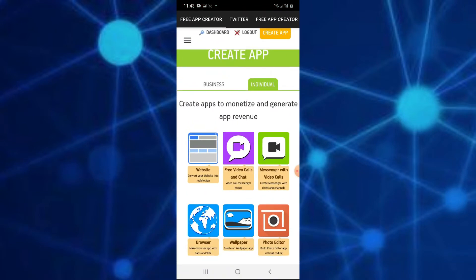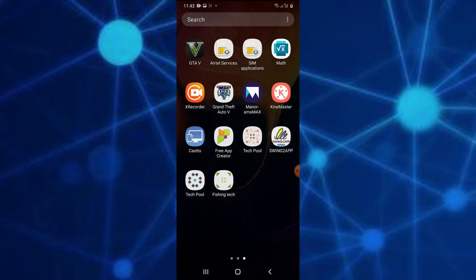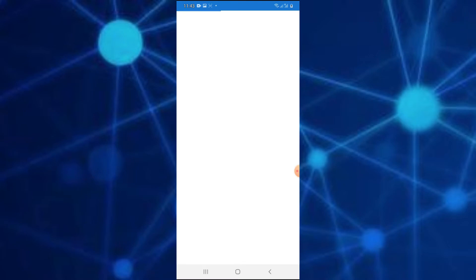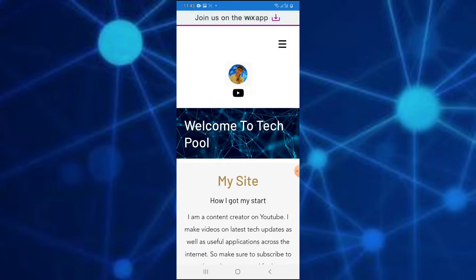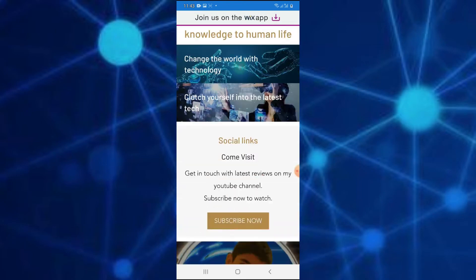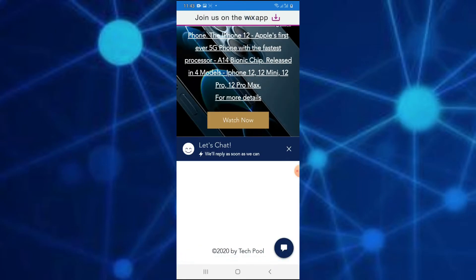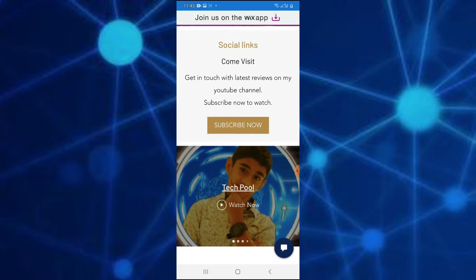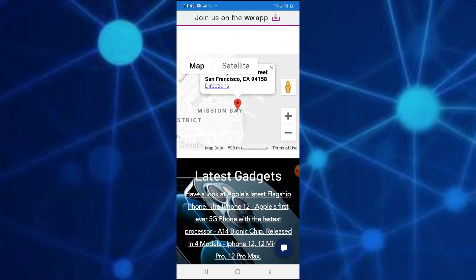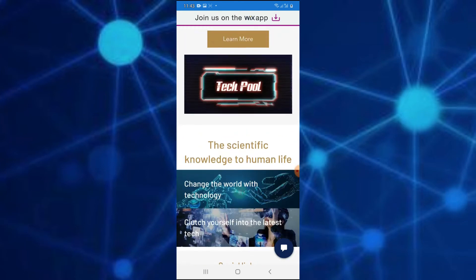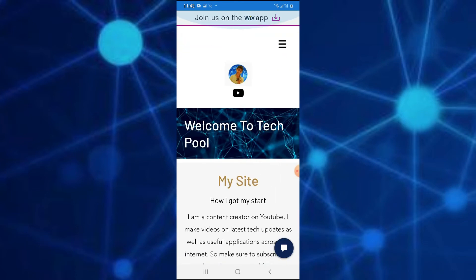You can download a website in the app format. You can create an app in the same format. You can download a new app in the Play Store. You can download a variety of apps. You can download a custom design.